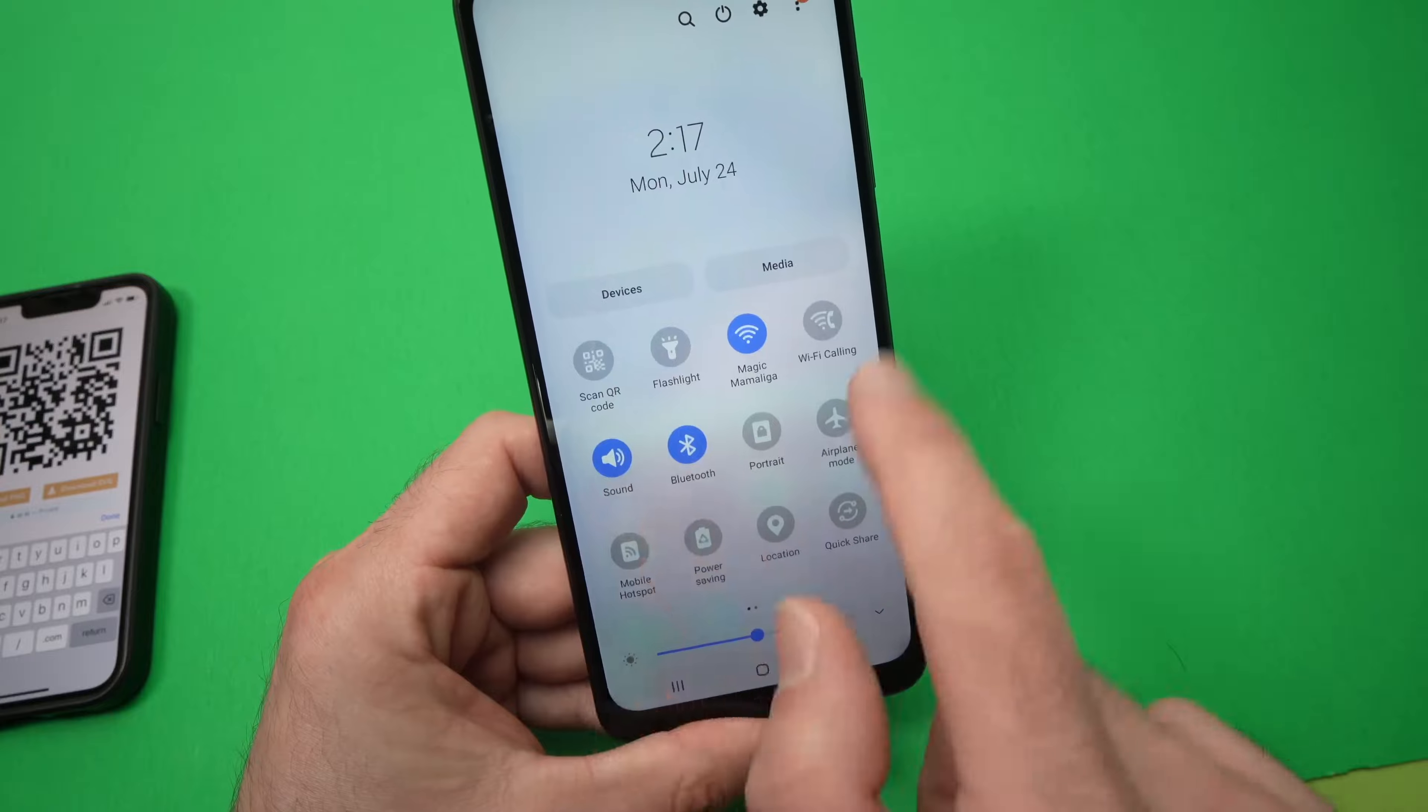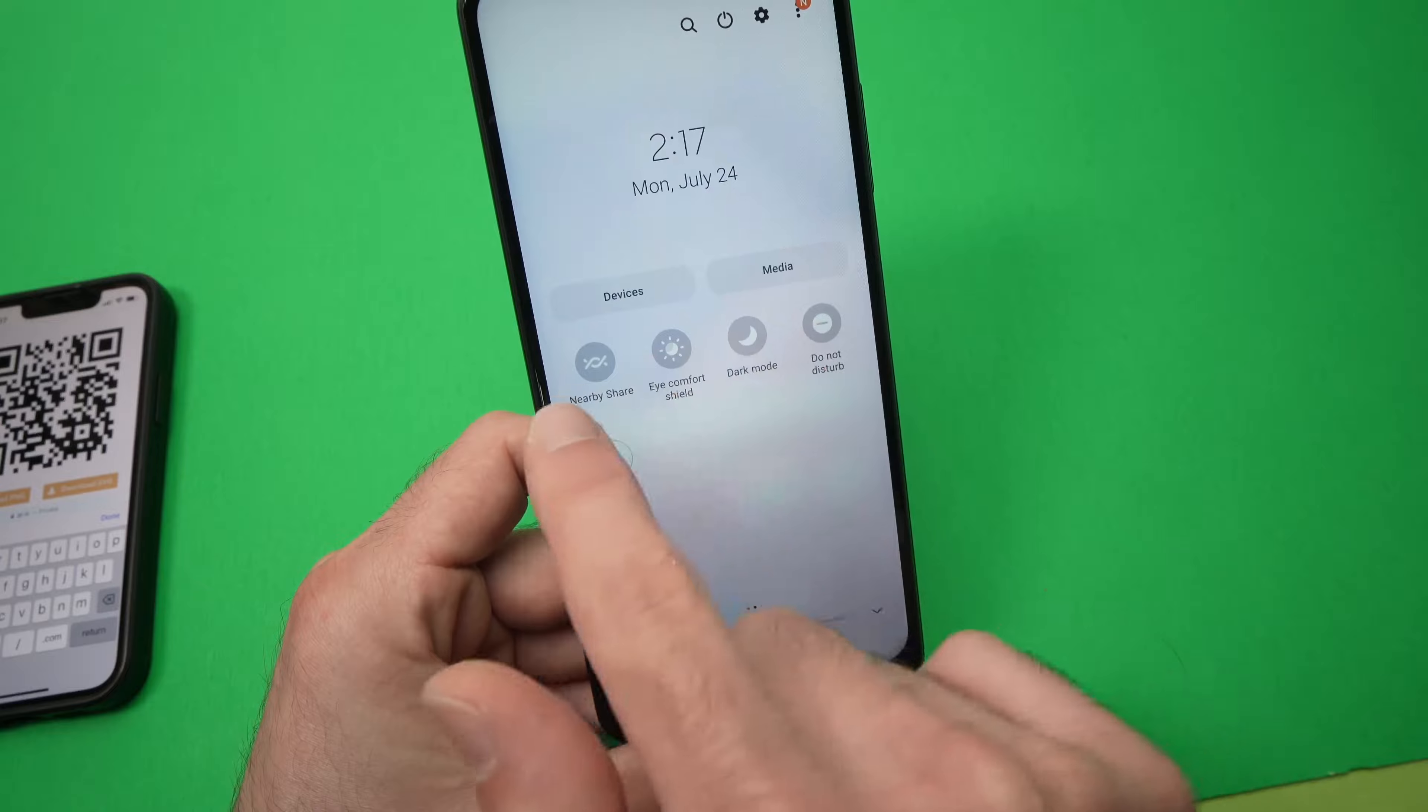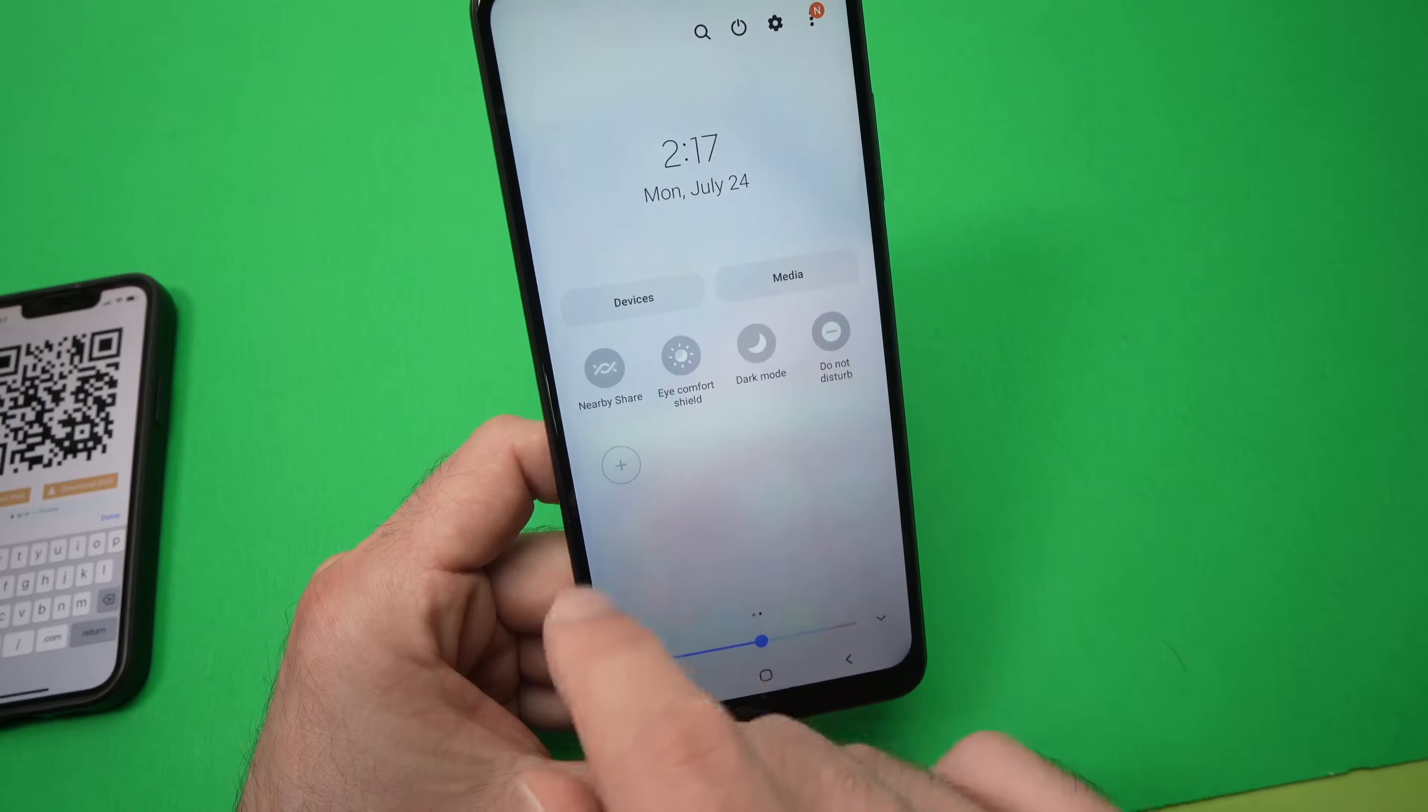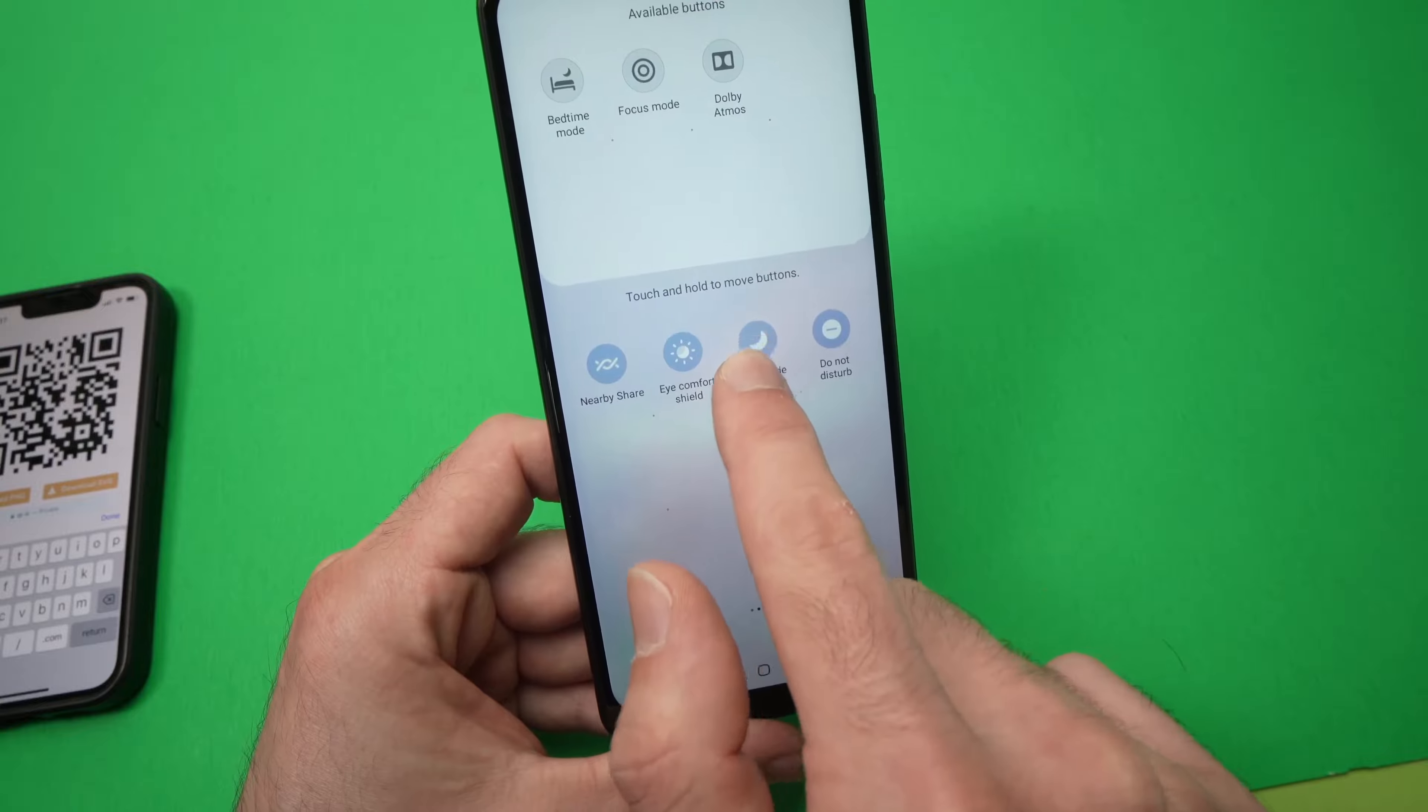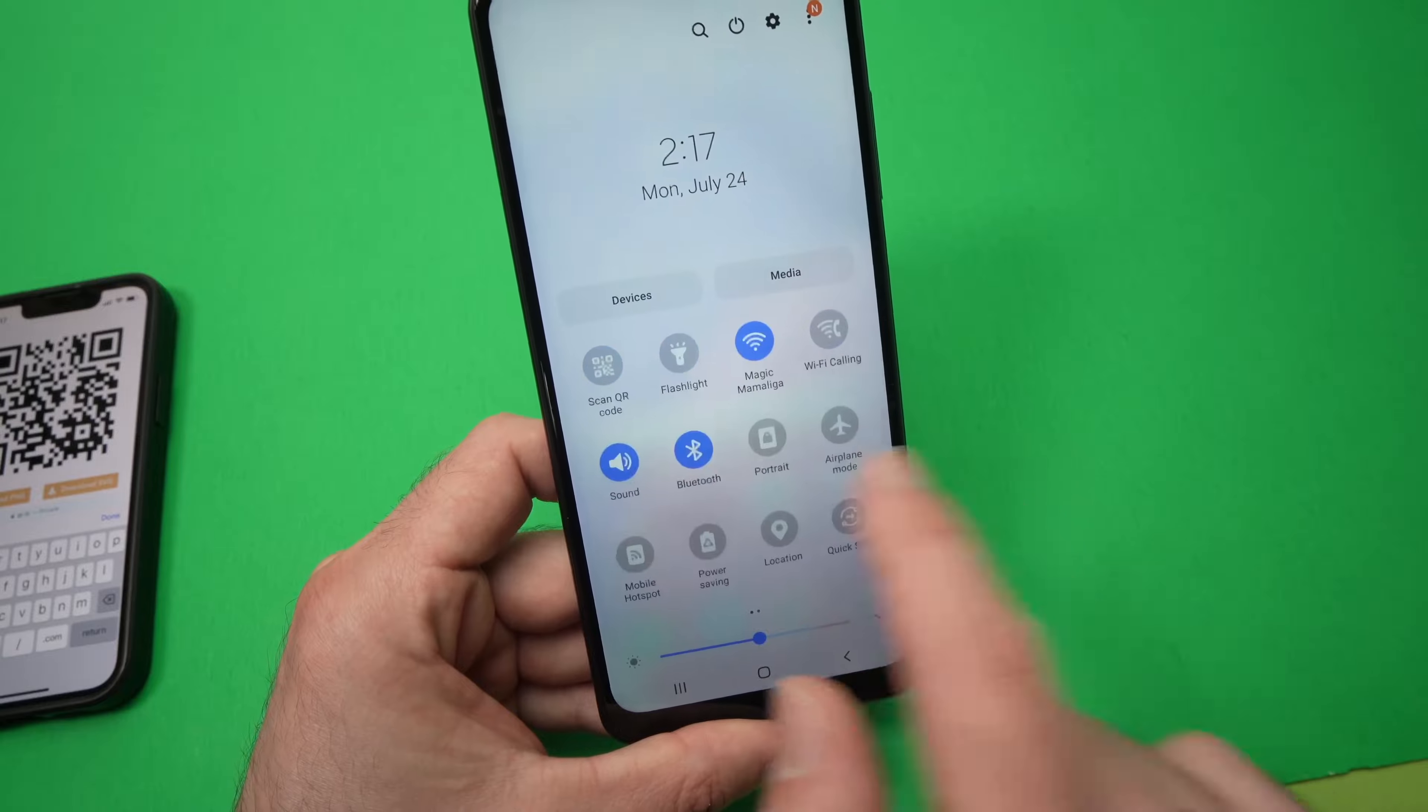If you don't see it in these icons, just swipe and you should see it over here. You can also change the position of this icon by pressing the plus button, and then you can drag it in the front or in the back where you prefer.